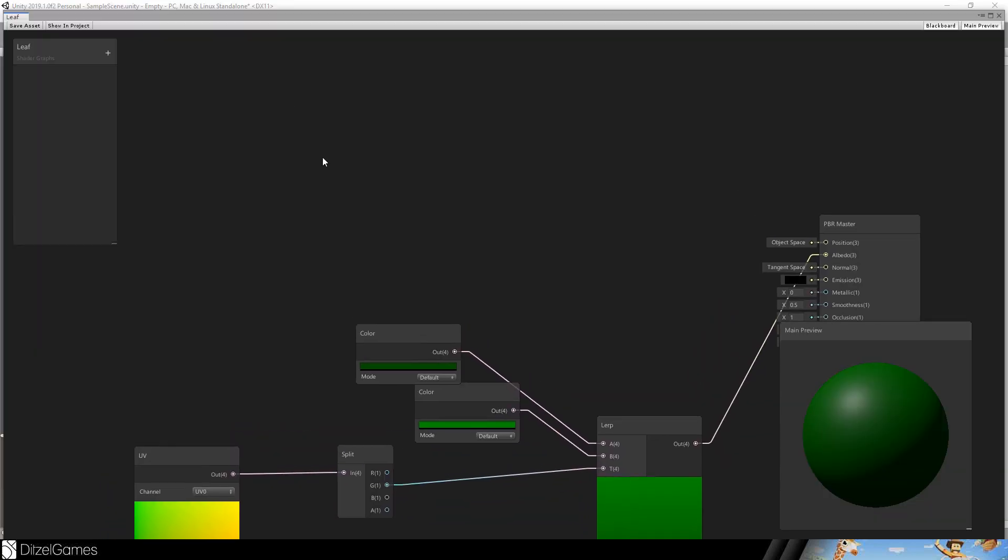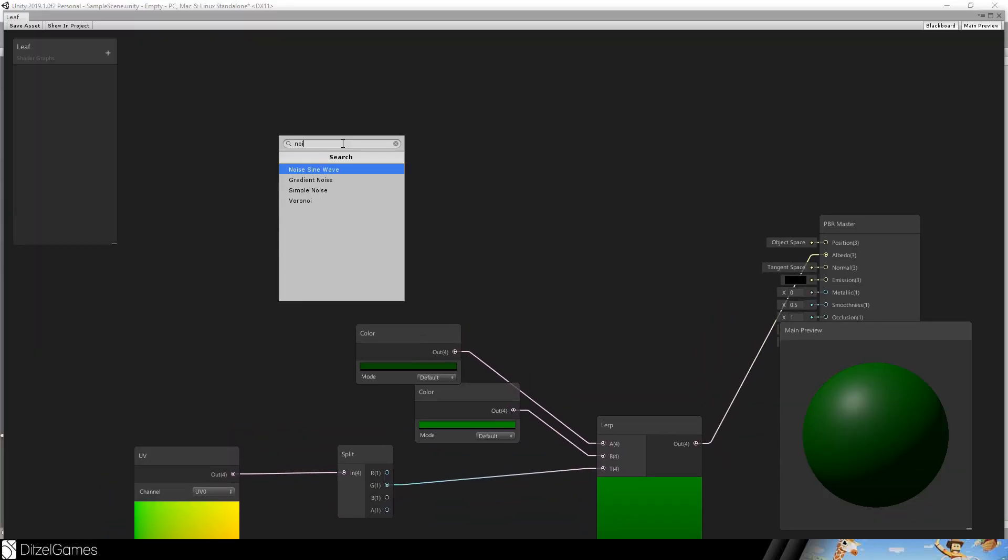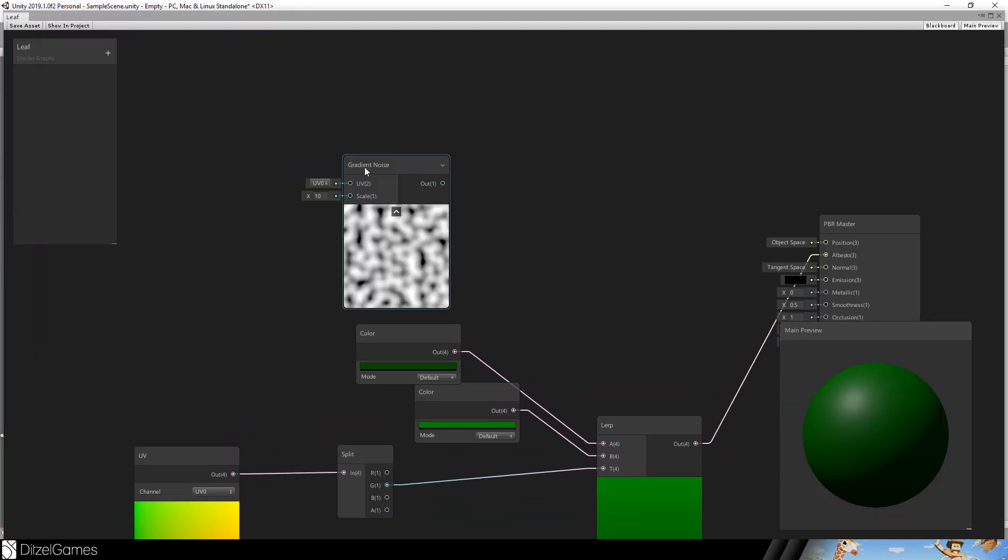Now we want this animation, this wind effect. Wind is very irregular. It's a noise. It's a gradient noise.